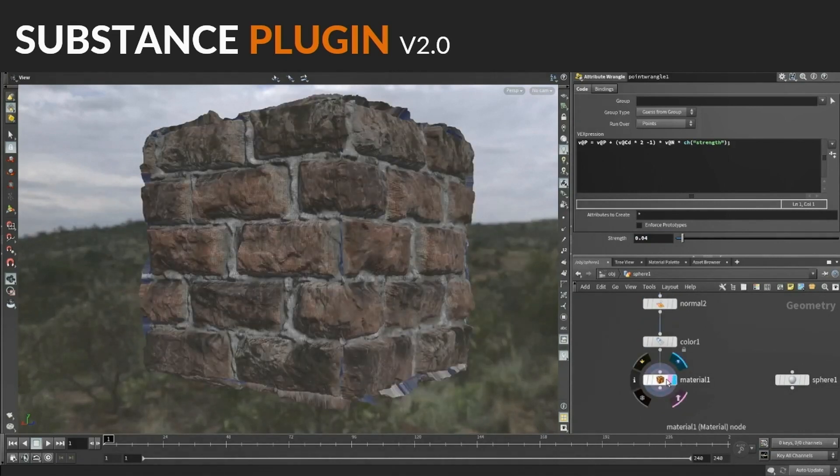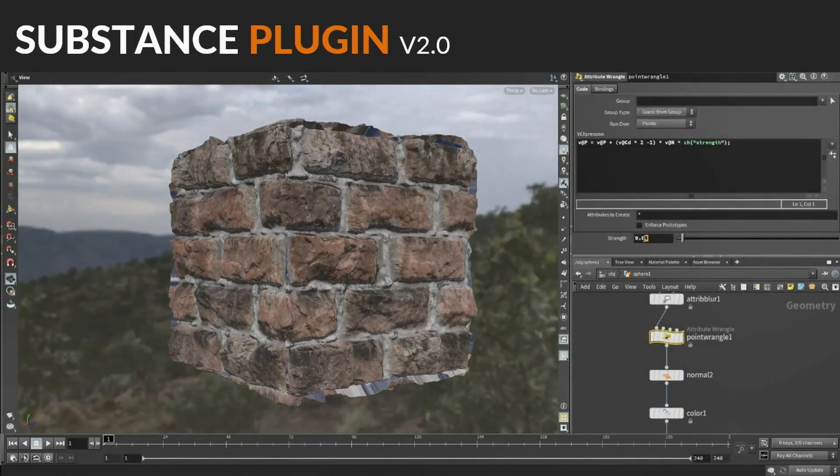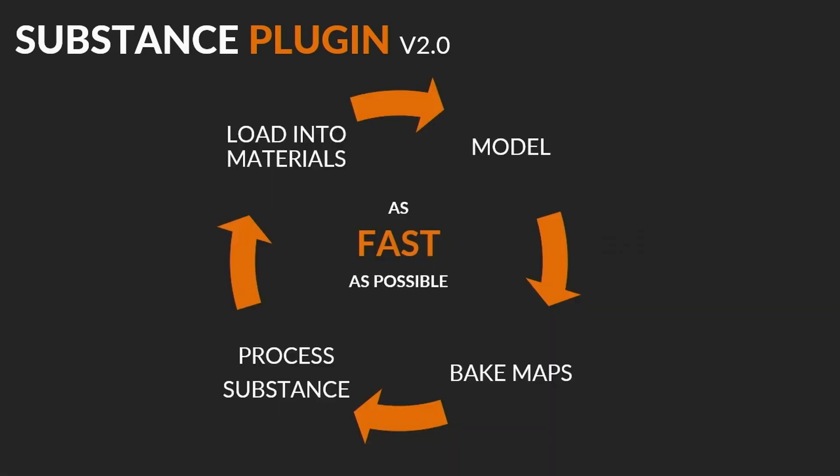This shows you can feed Substance data anywhere to anywhere — you can send custom data from Houdini into Substance and get it back out. The golden workflow for us: model your models, bake your map with the super-fast Maps Baker, process that through Substance all in memory, load it back into your material, and iterate — as you're procedurally modeling you can run the whole pipeline without ever touching disk. Bake the map, send it to Substance, get it back, hook up into your materials and see the result. That tight iteration loop is a one-two punch we think is incredibly powerful.